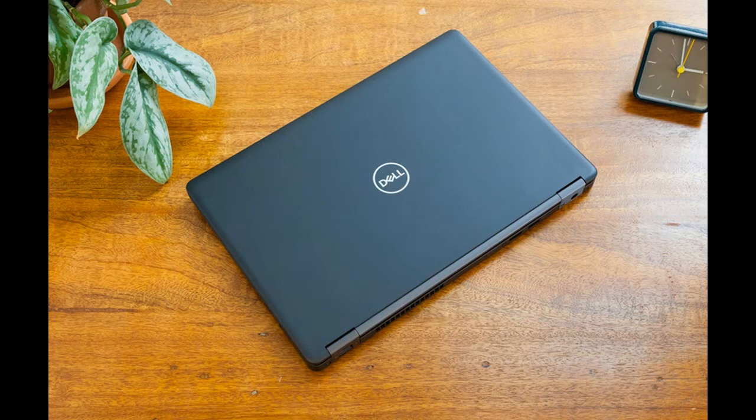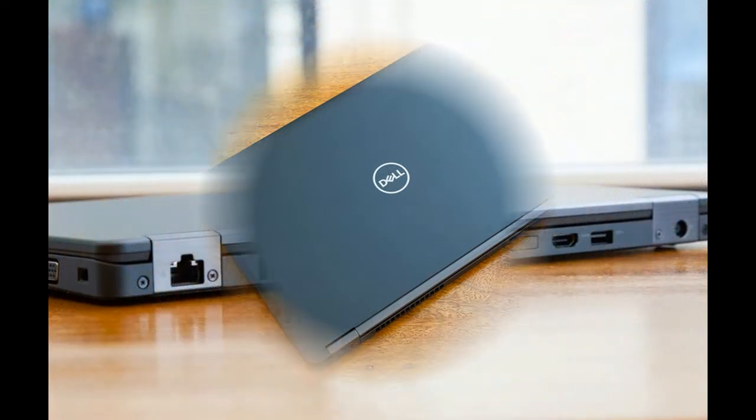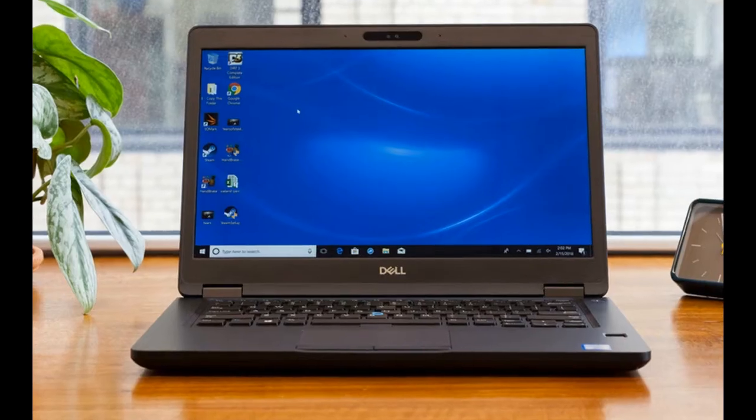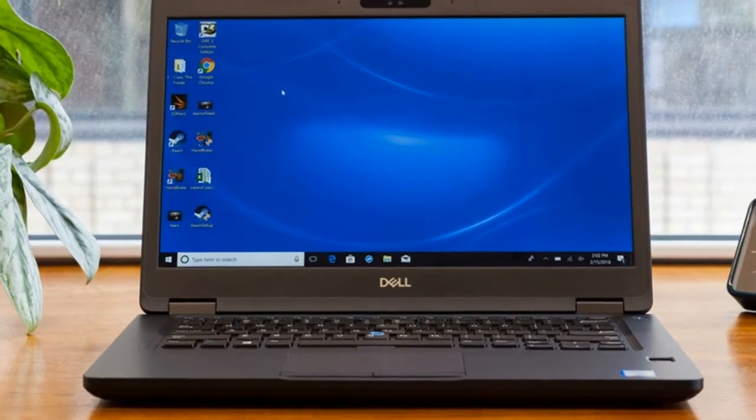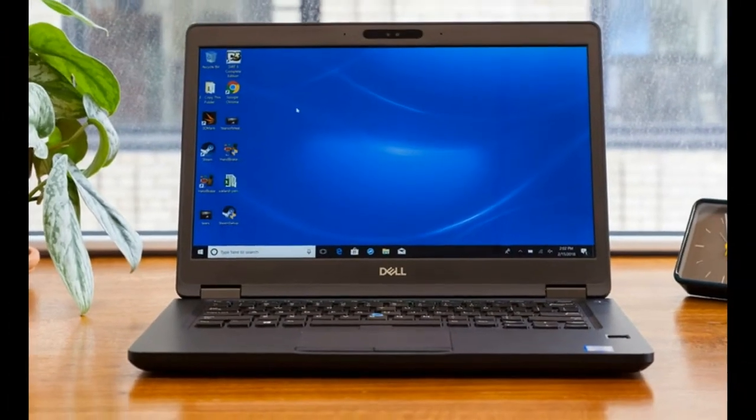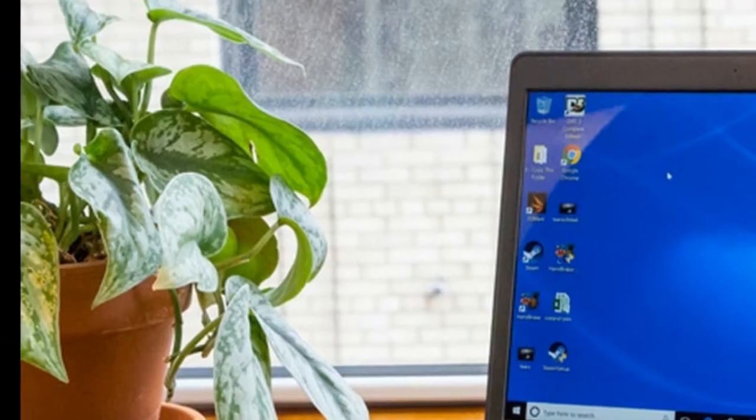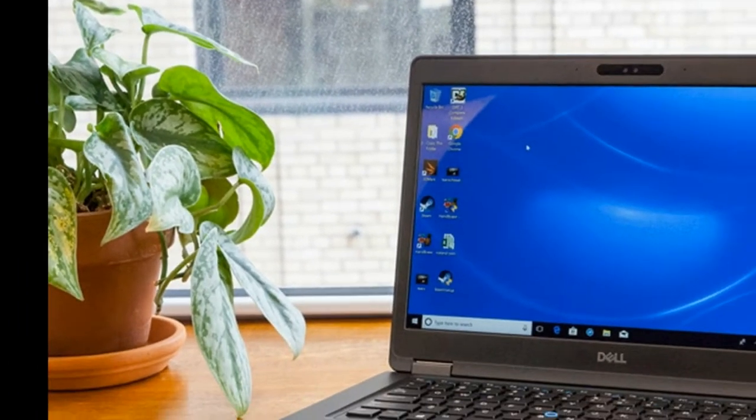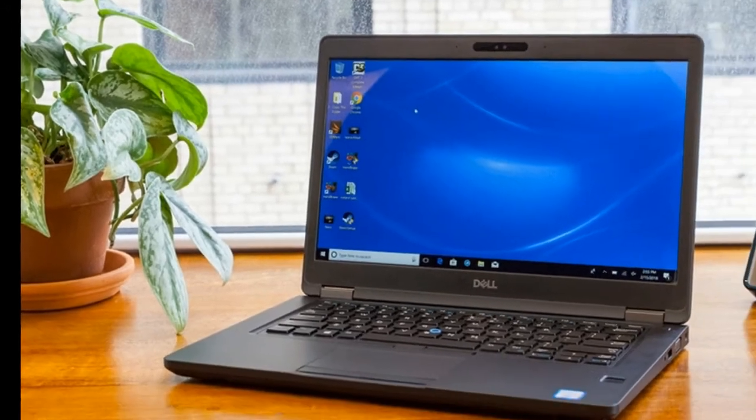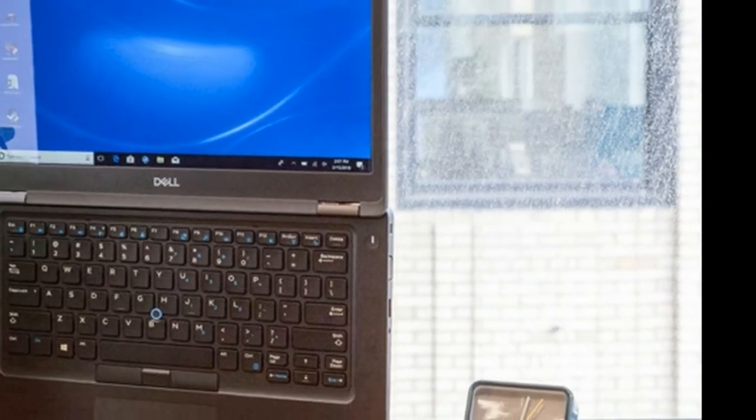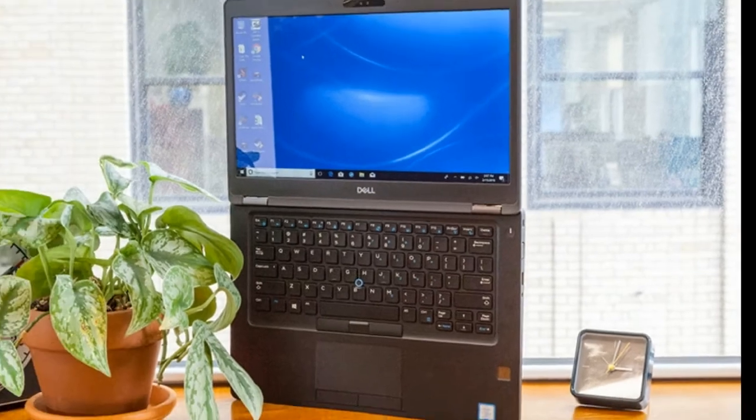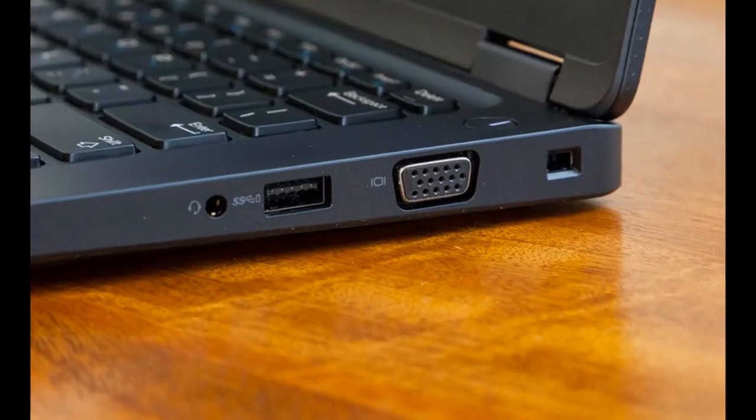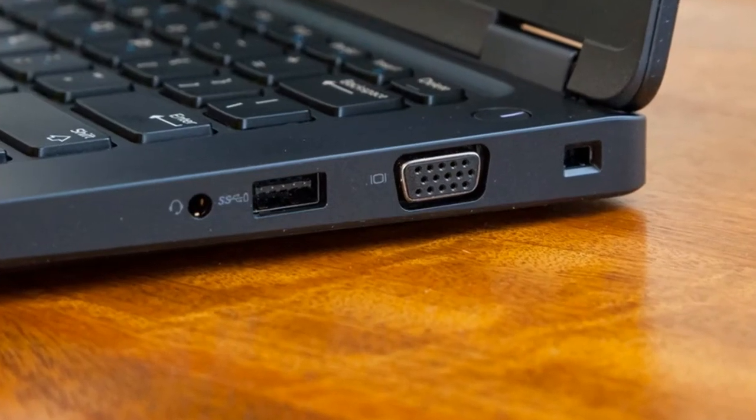Design: The matte black Latitude 5490 with a carbon fiber lid and underside and a plastic keyboard deck feels quite sturdy. Ever the minimalist, its silver Dell logo sits square in the middle of the lid. The keyboard is slightly recessed into the deck, and a small sliver of its power button glows white when it's powered on.